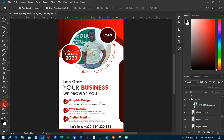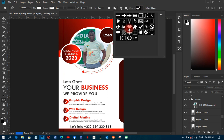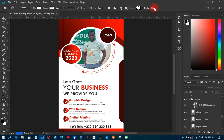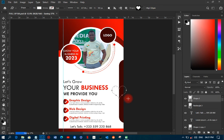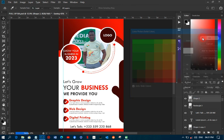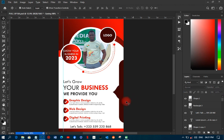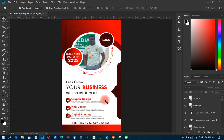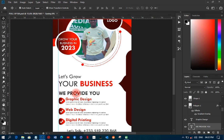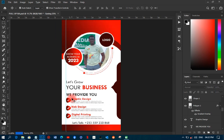I'll go to the custom shapes tool and pick the love or heart/arrow shape, draw it in the design, change its color, and rotate it 90 degrees clockwise. This adds a nice decorative shape to the banner. I'll move it to match the surrounding elements.